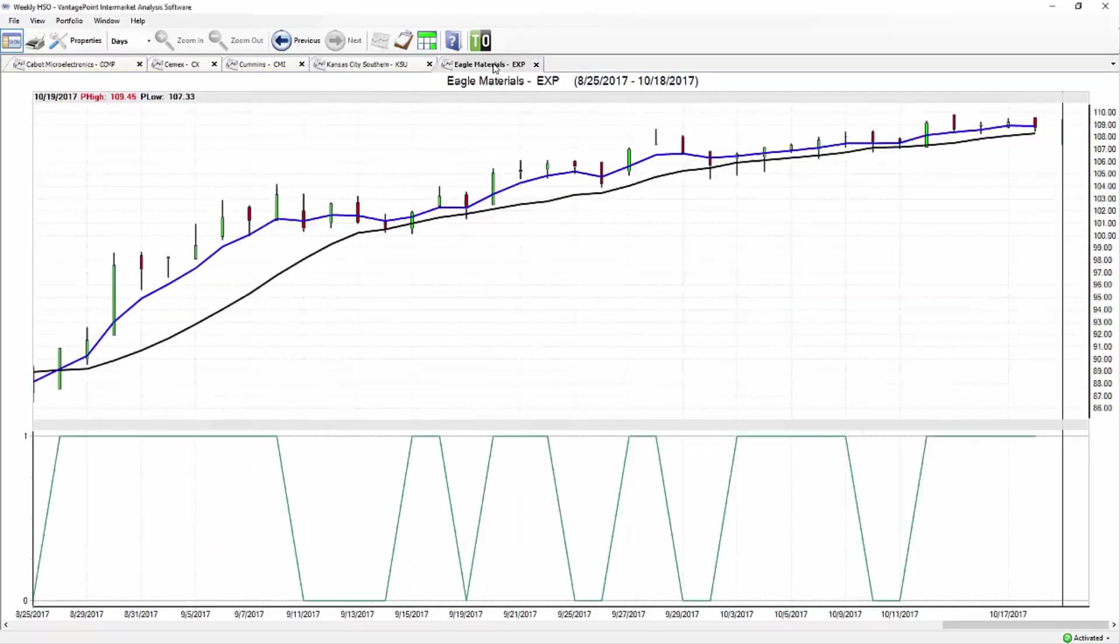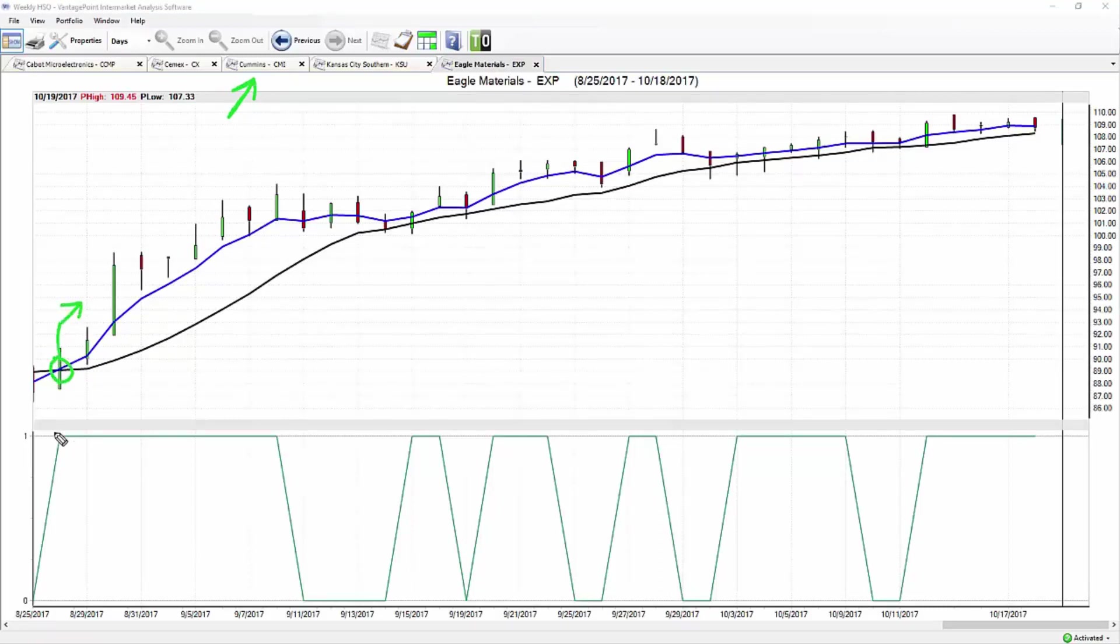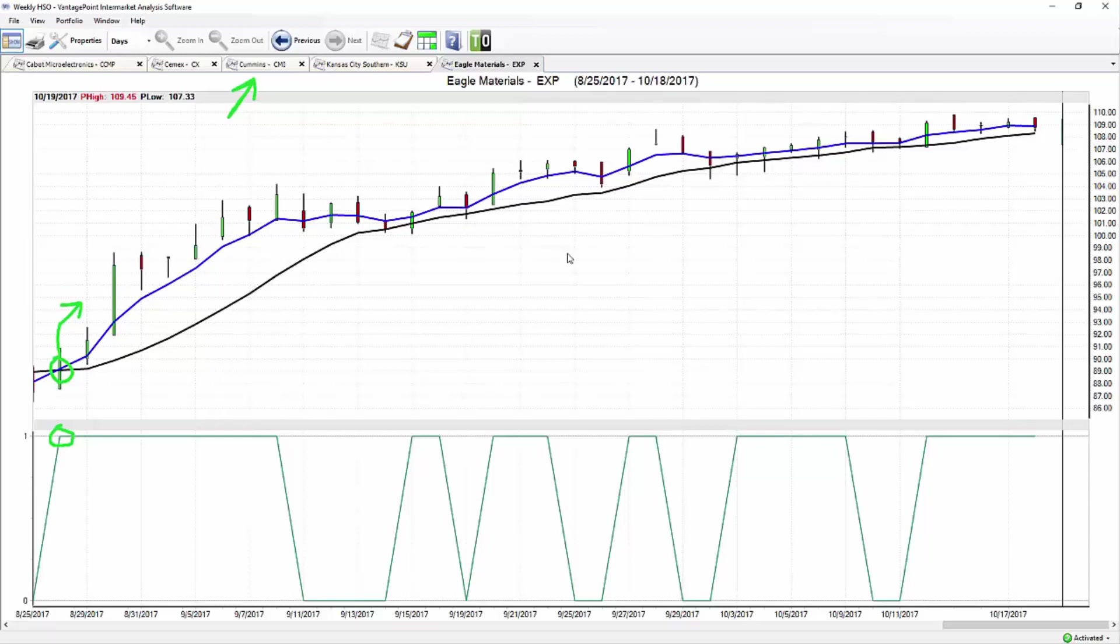Here in Eagle Materials, very similar situation, getting this breakout similar to Cummins. Breakout to the upside here, you get your crossover, neural index up at a one signaling it's time to go ahead and get long, look towards your predicted levels, and set those limit orders in essentially so you're ready to go ahead and buy the market when your price is hit.